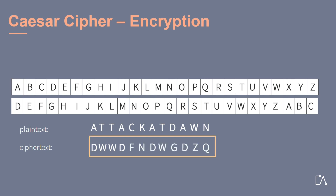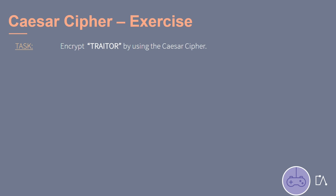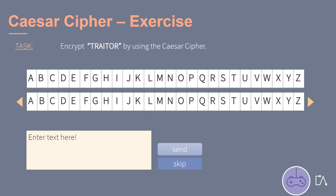Our ciphertext is now ready to be sent. Now it's your turn. Encrypt the message that there is a traitor by using the Caesar's cipher. By clicking on the buttons to the left and right of the second alphabet, you can shift it. If you are sure of your answer, click the send button. Of course, you can also skip this exercise.